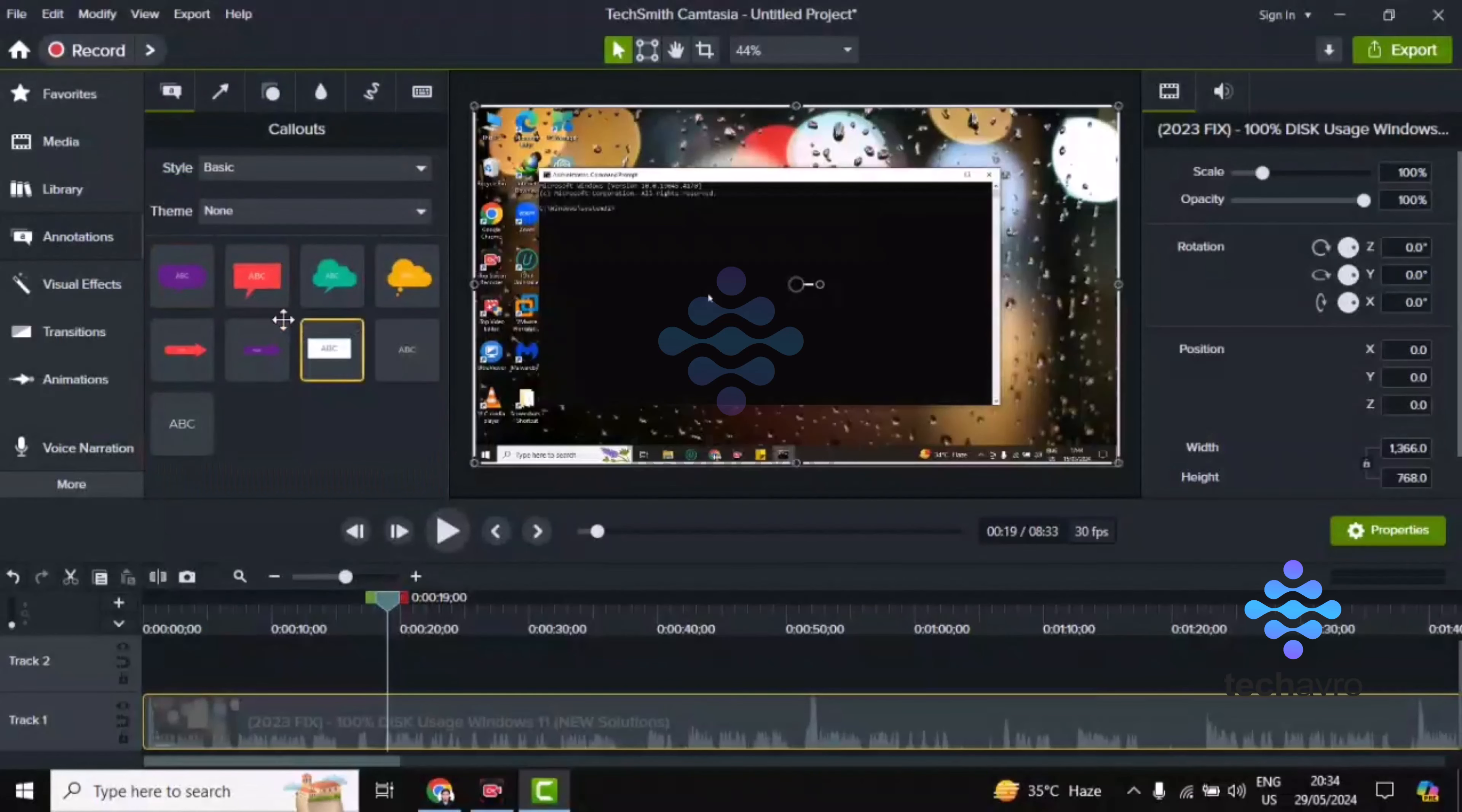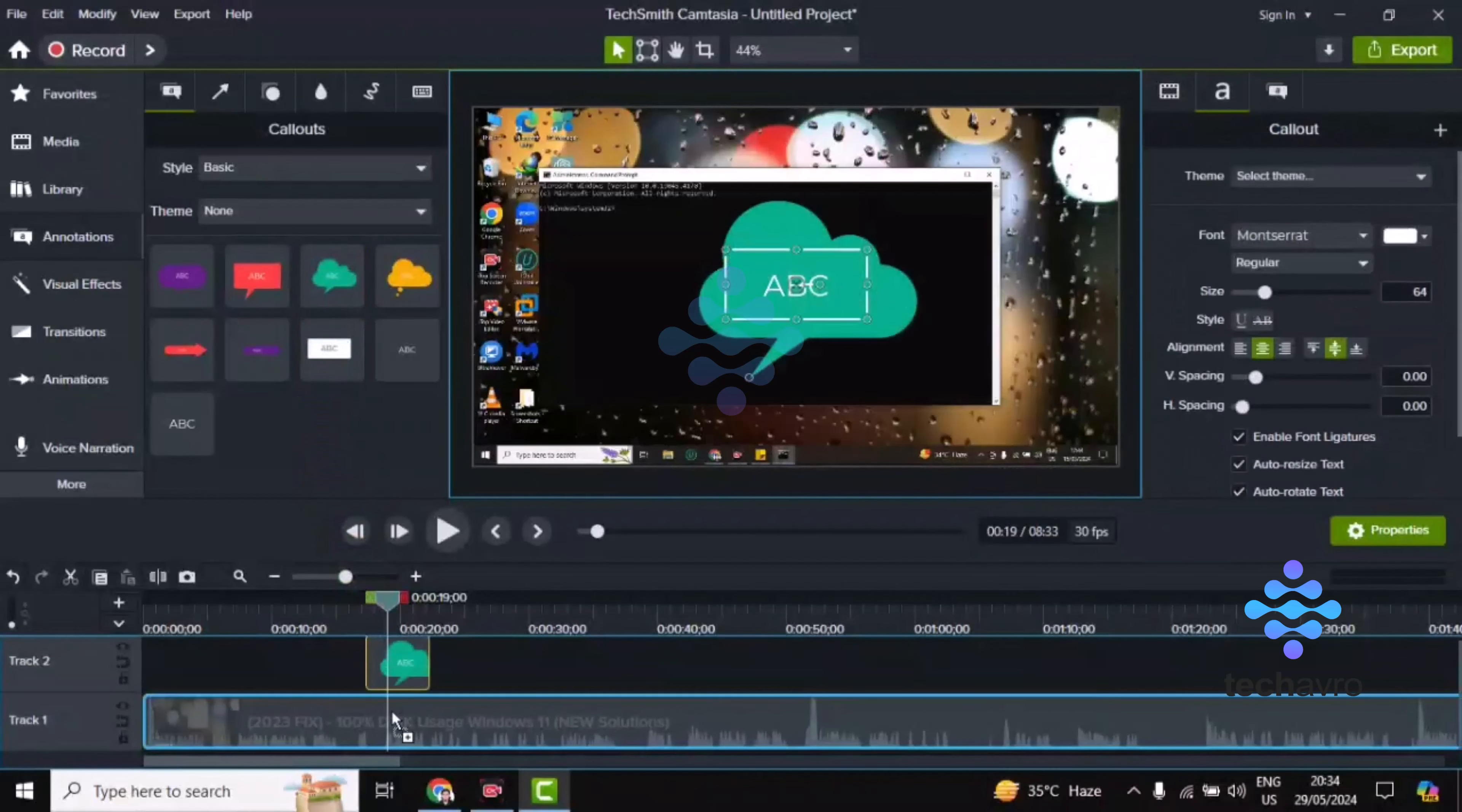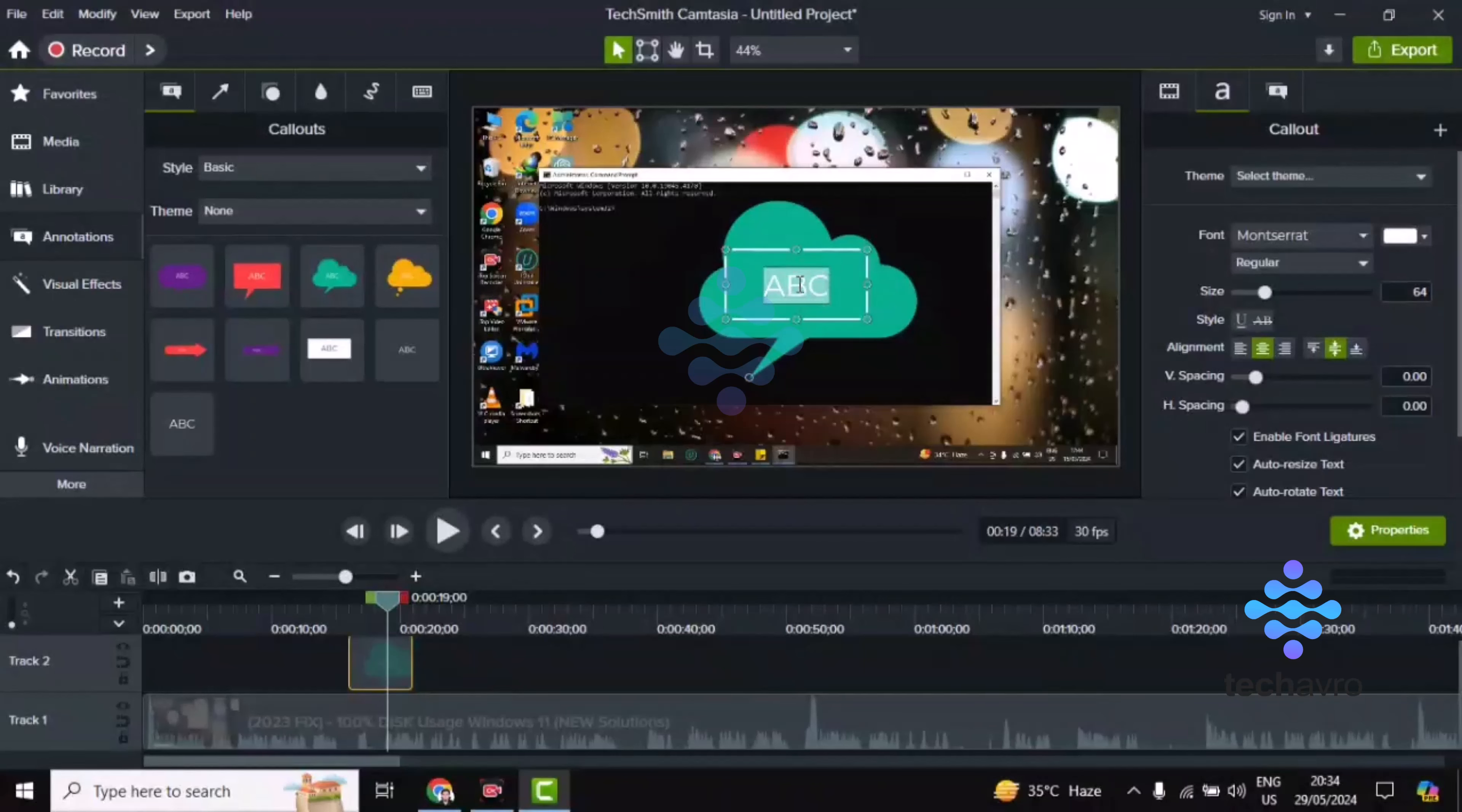Then you have to choose any callout you want. I'm choosing this one first. Drag and drop - hold the mouse and drag and drop it to the desired position.